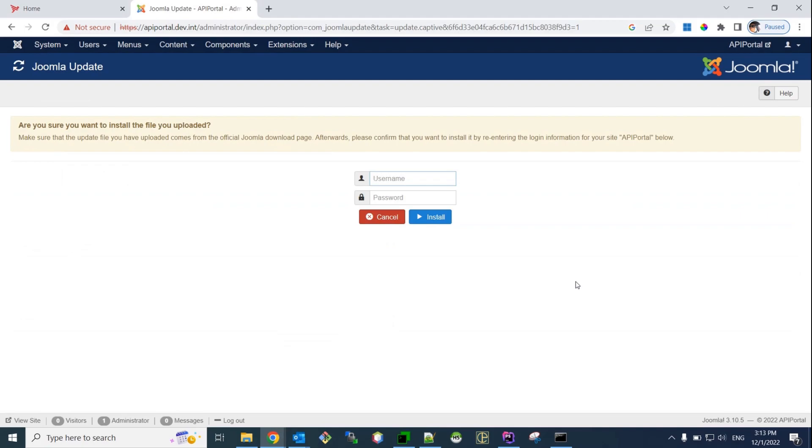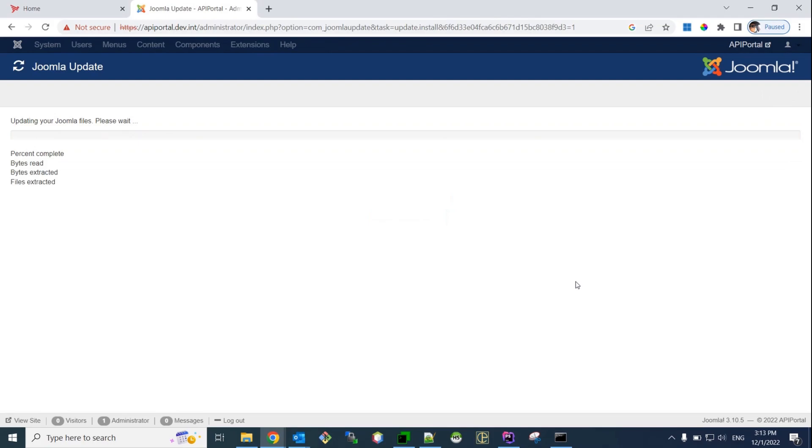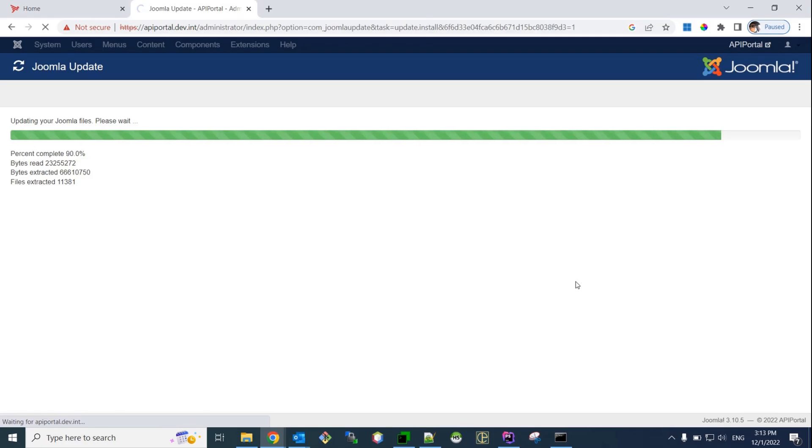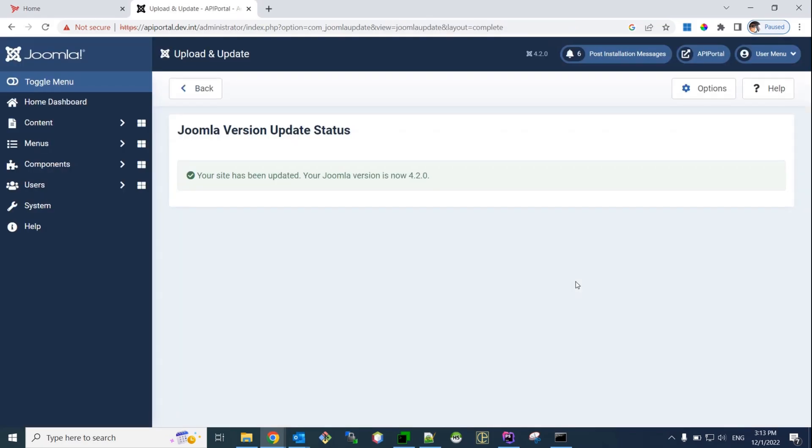And, yes, you are asked to log in again. So, you need to give the admin credentials for your Joomla here. And, now, the Joomla upgrade process begins. Okay, the Joomla is now upgraded to version 4.2.